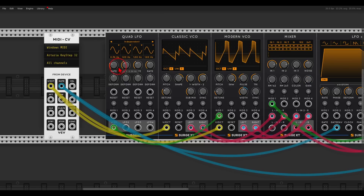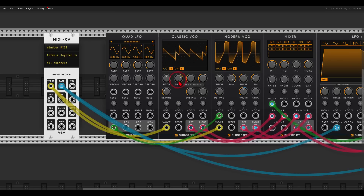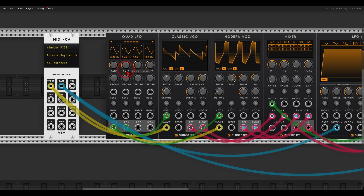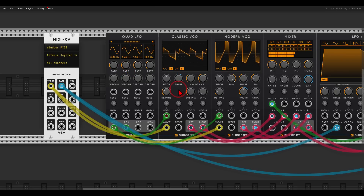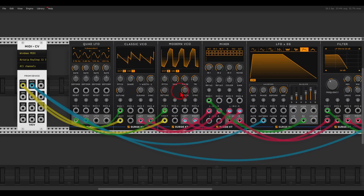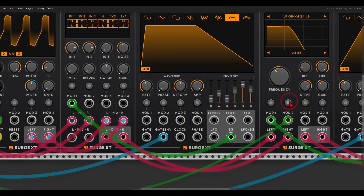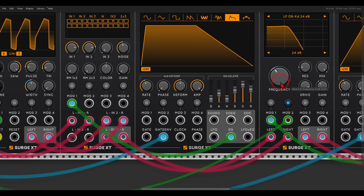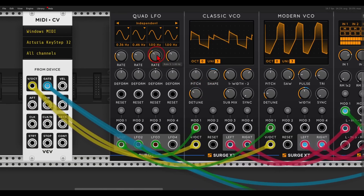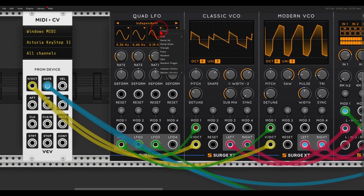We can also modulate the shape of the Classic VCO with another LFO. I take the second LFO to the modulation input, assign this modulation, and change the rate to something different from the first one but still quite slow. We can add even more movement to the filter with a third LFO — send it to the modulation input on the filter, assign it, set the range, take it down in frequency, and maybe even change it to a triangle wave.